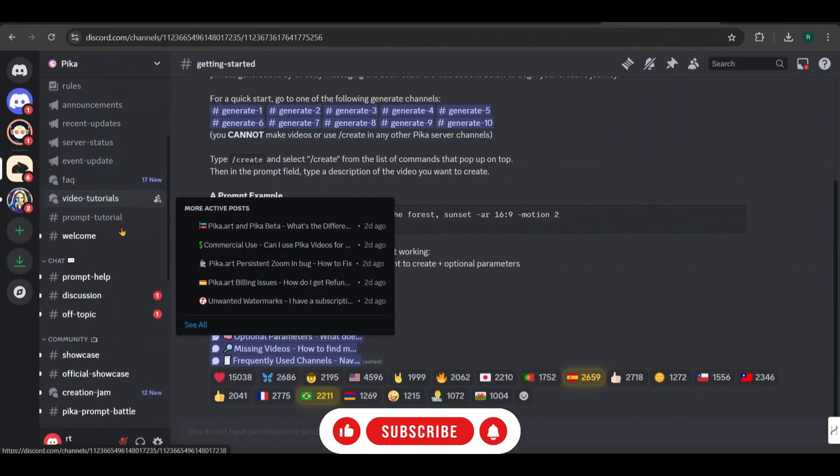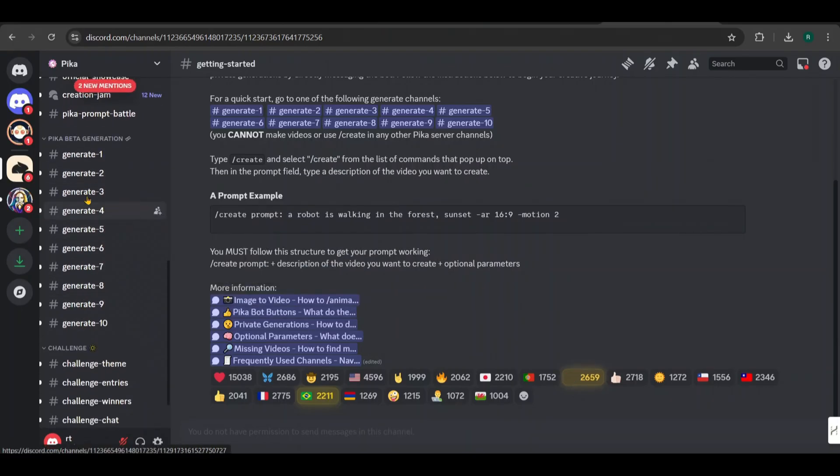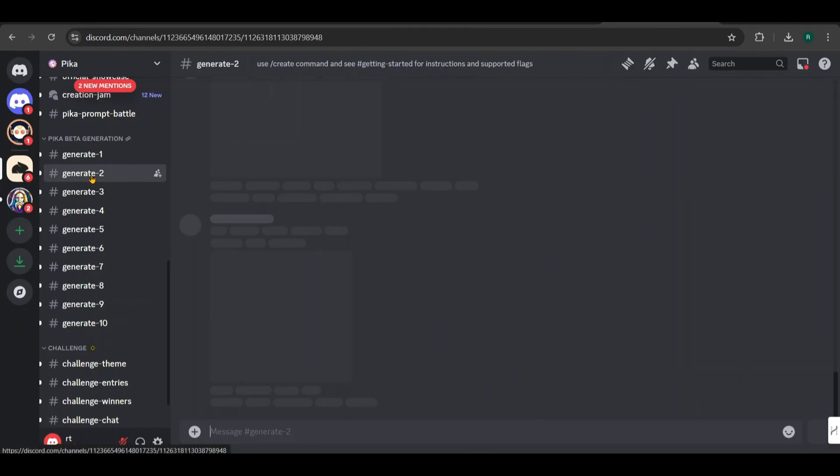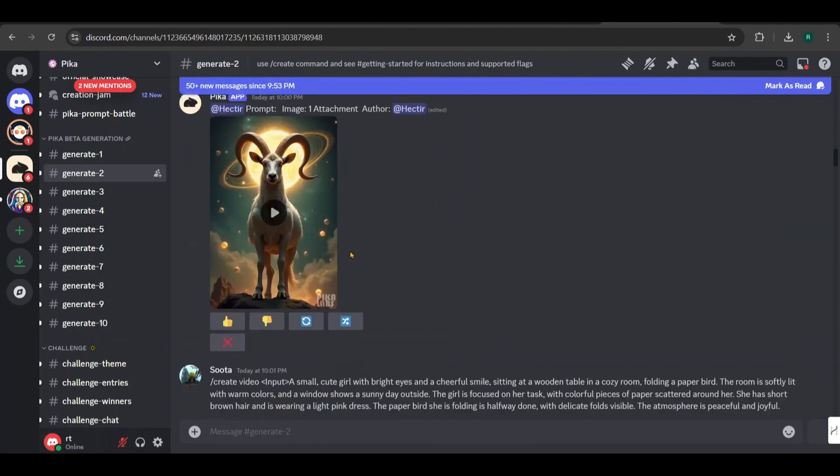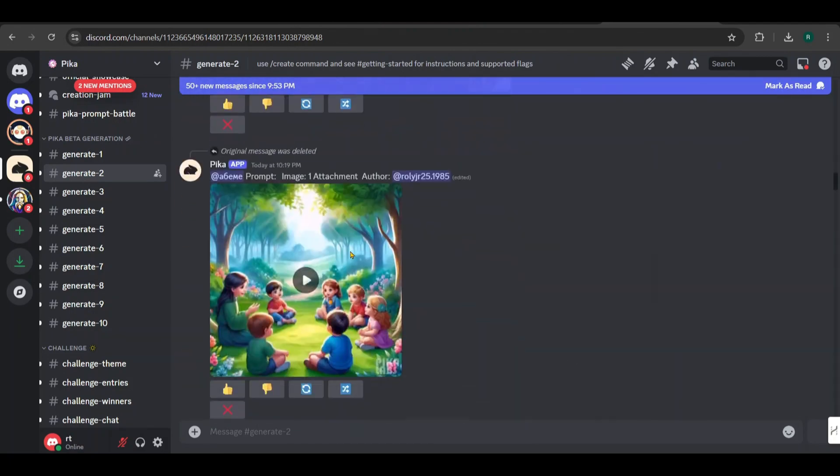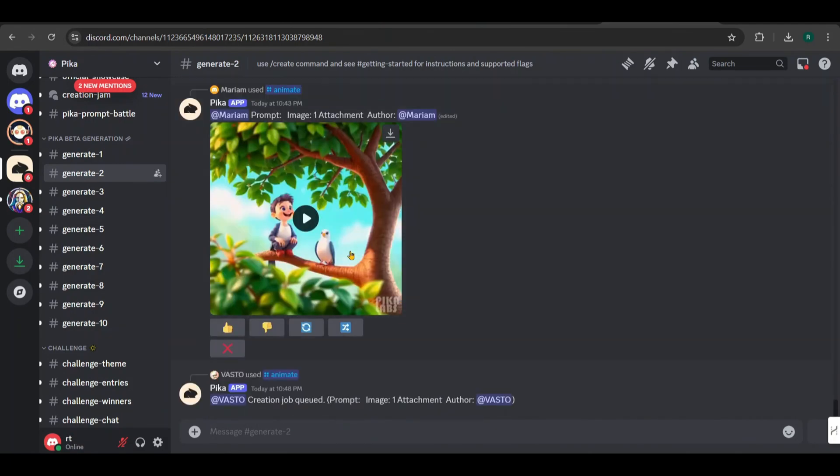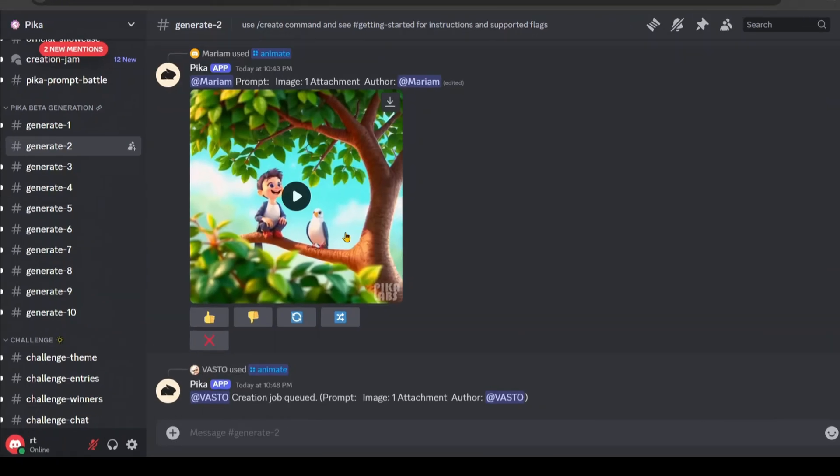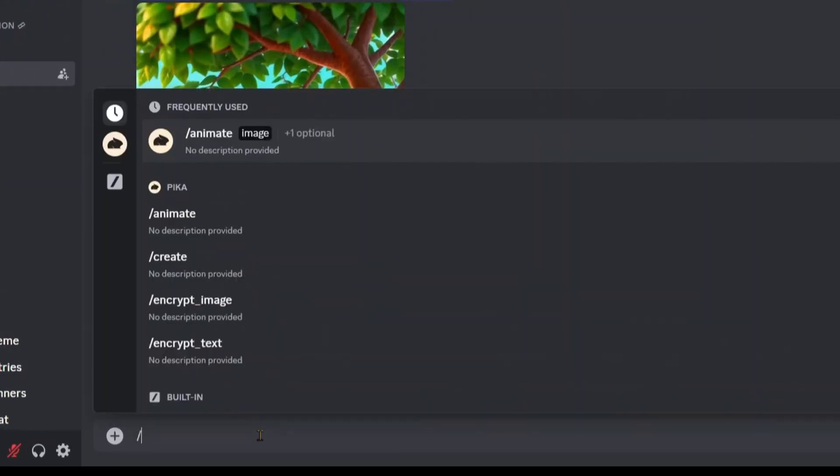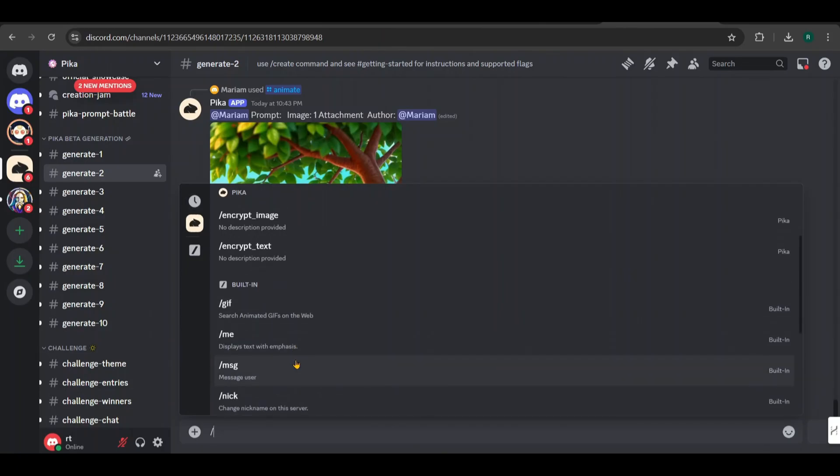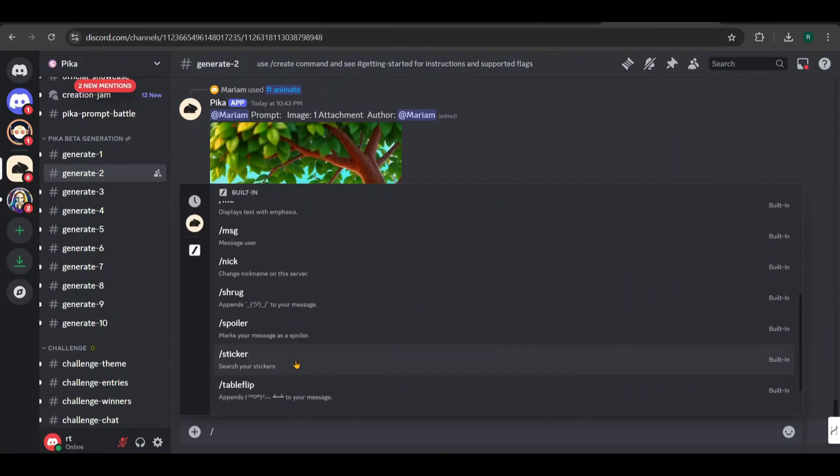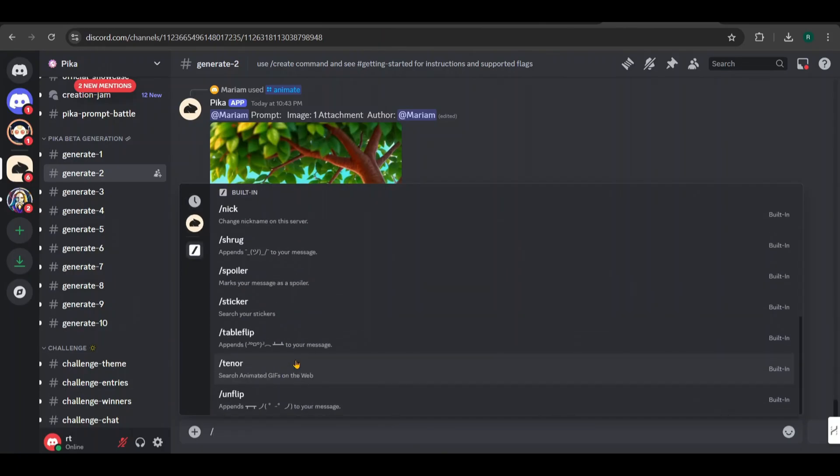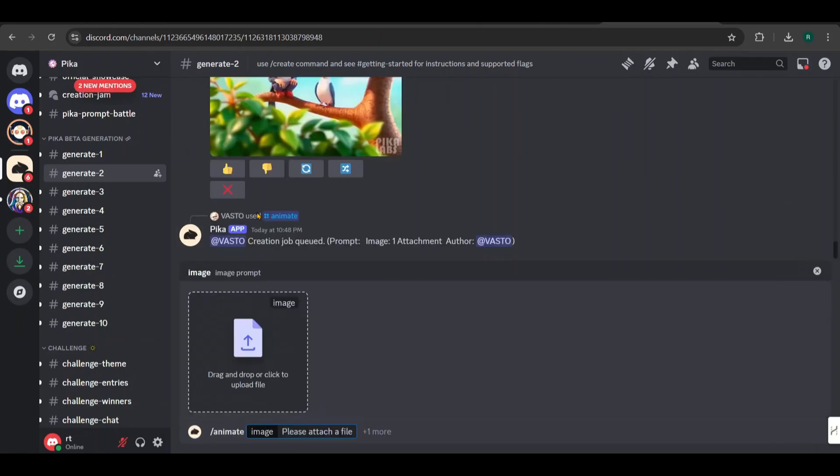Look for the Pika Labs icon and click on it. Scroll down to find the Generate channels and pick one of them. For example, I chose Generate 2 channel, but you can select any available Generate channel. Here you'll also see image prompts submitted by others, which might give you inspiration for your own creations. To use an image as the prompt, type a forward slash in the chat. This will show various options.